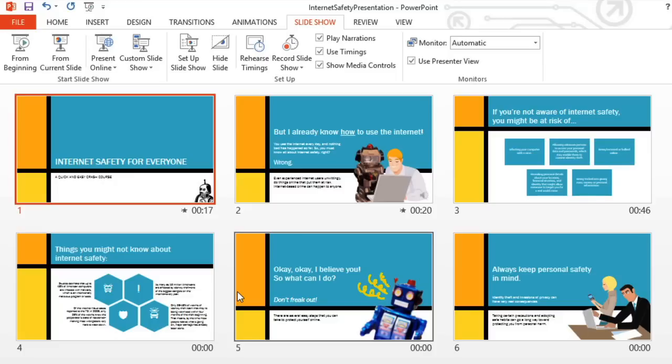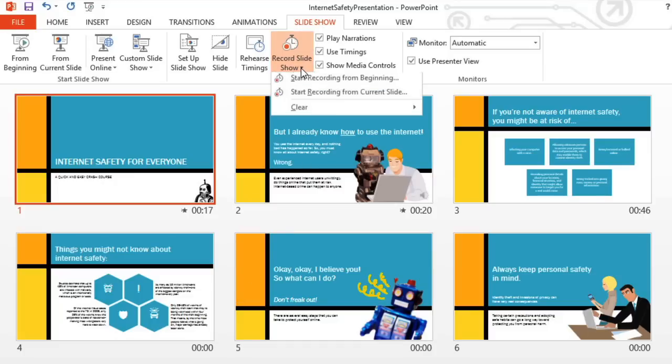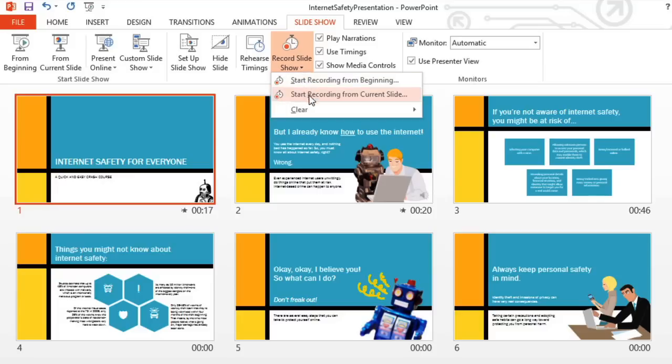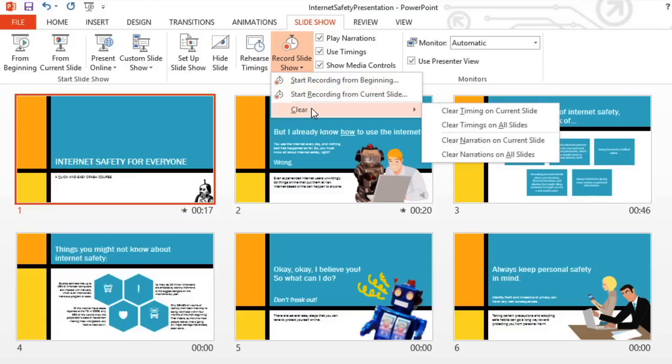If you change your mind and want to remove any timings or narration, just open the Record Slideshow menu, and clear whatever you need, from the current slide or from all the slides.